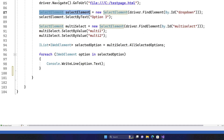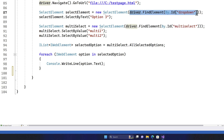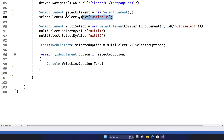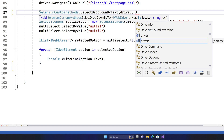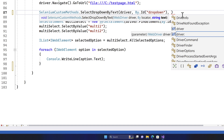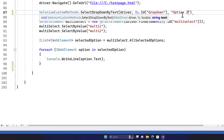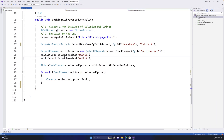Now if I go back to our test code, I can replace the whole select operation with one single line: SeleniumCustomMethod.SelectDropdownByText, passing the driver, the locator as By.Id, and the text 'option two'. This is a great simplifying approach. For multi-select, you'd pass an array instead of a string — I'll leave that for you to try, as it's fairly straightforward.